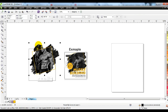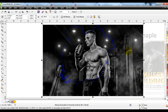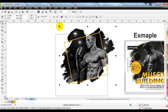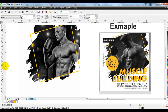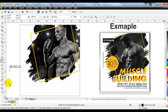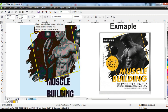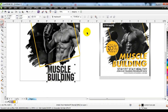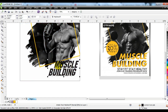Now we will power clip a photo in this splash. This will make our design beautiful.